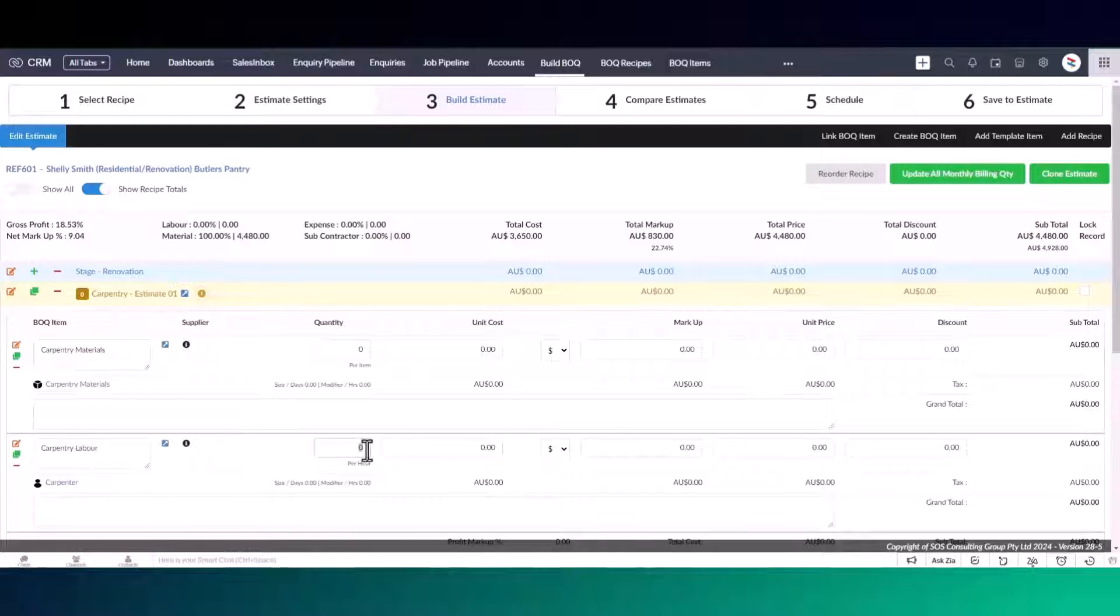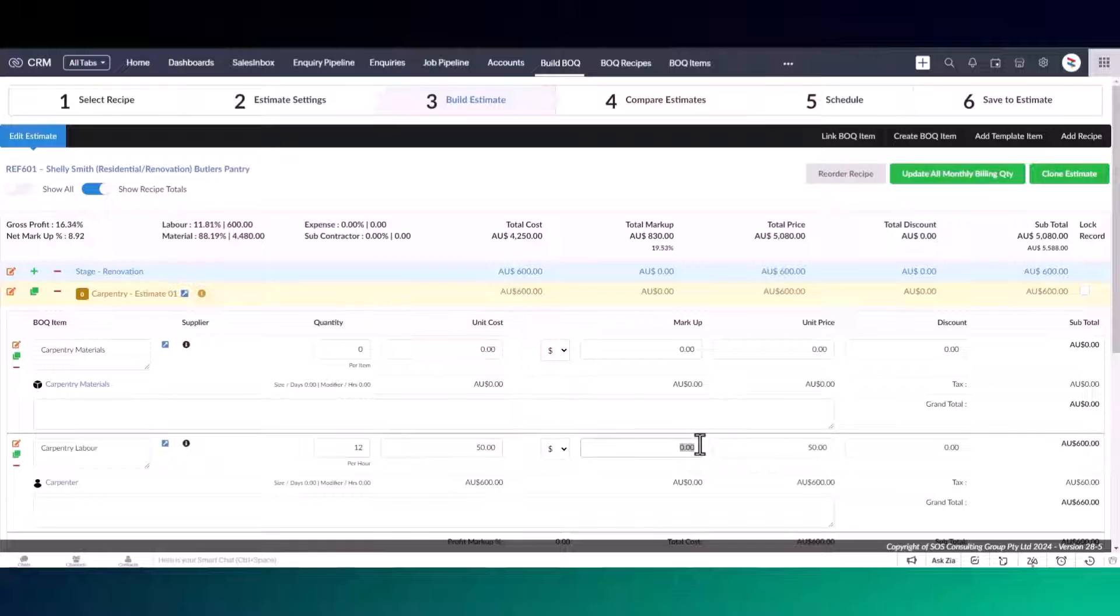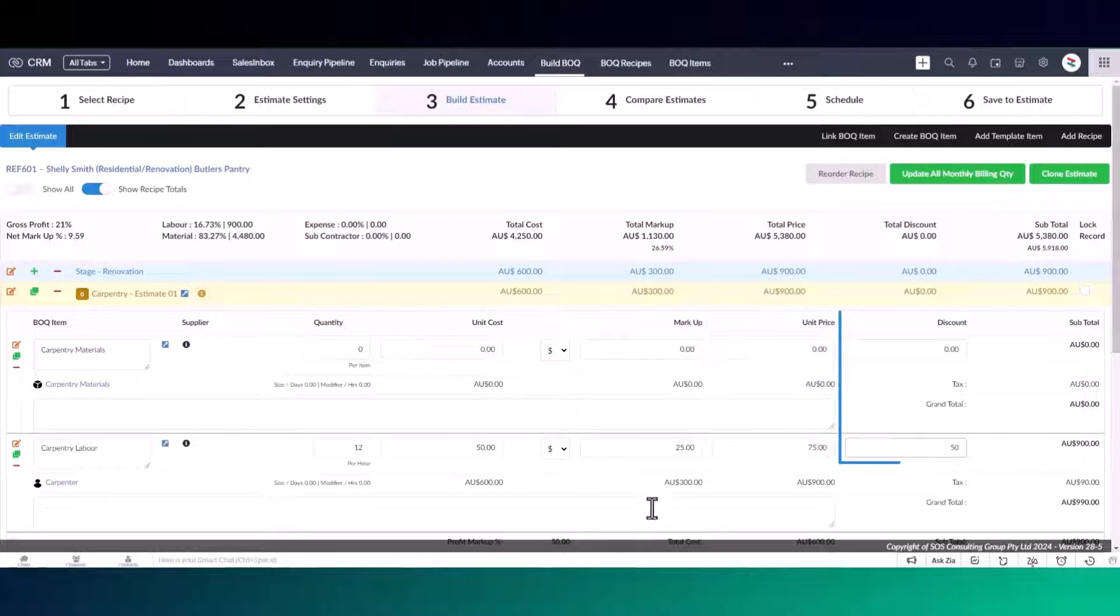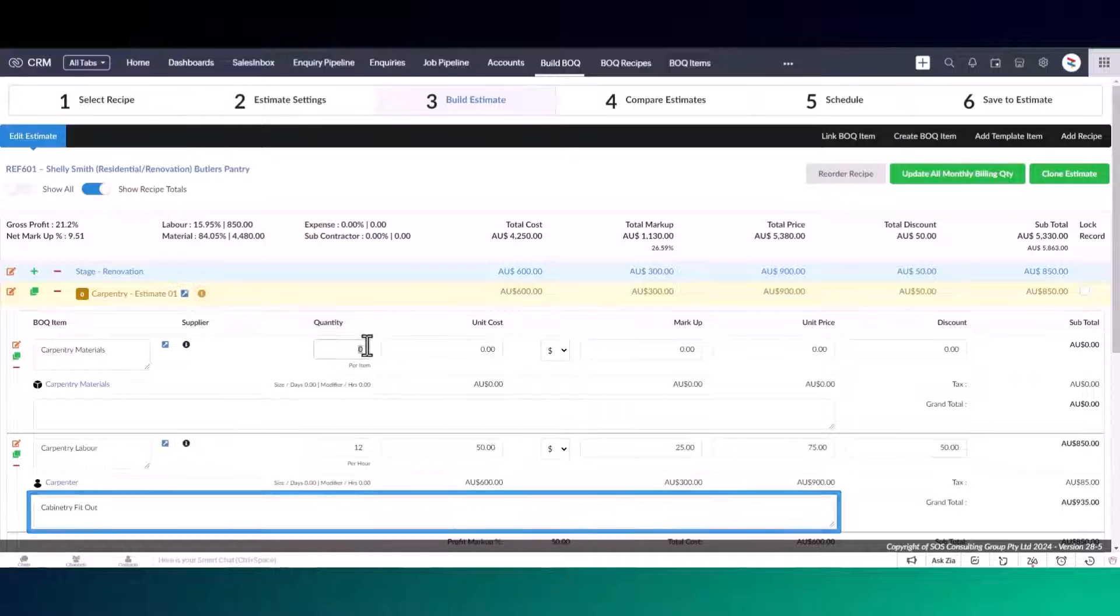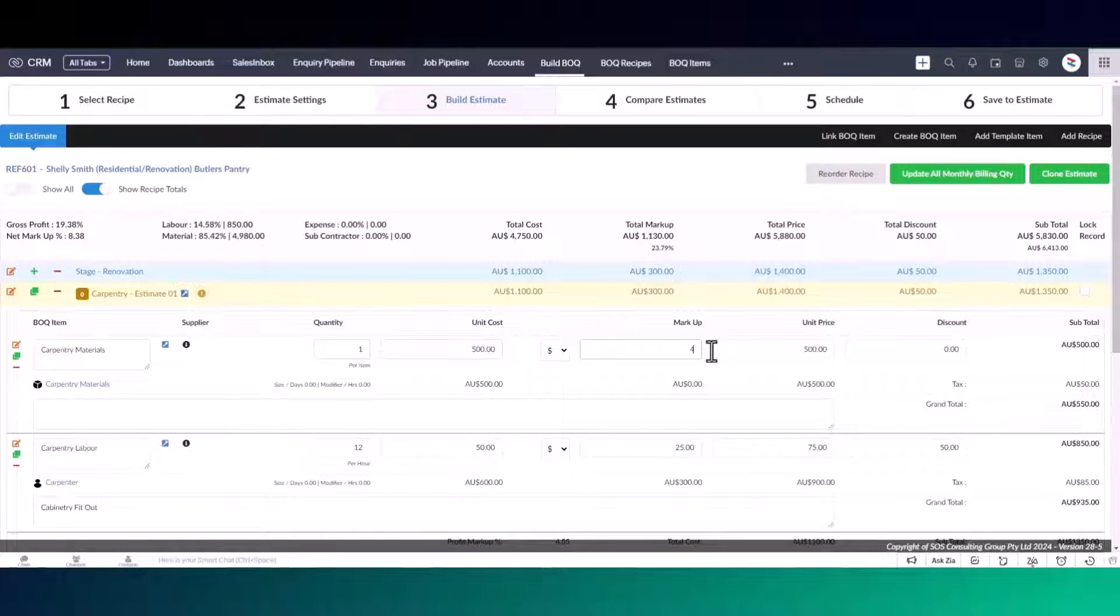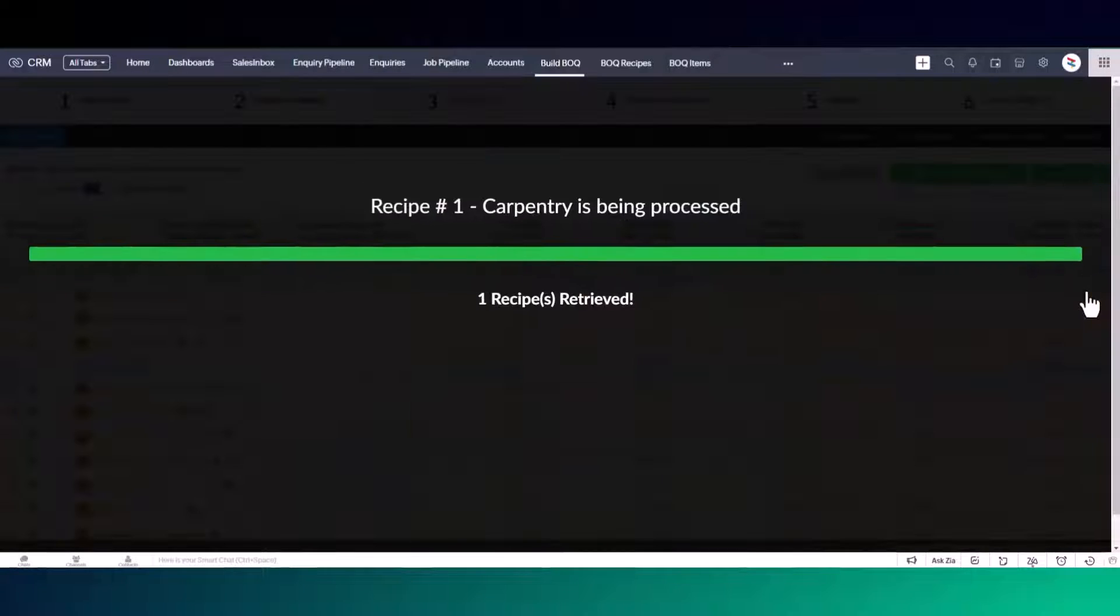From this view, you can easily update your quantity, your unit cost, your markup details, unit price and discount. You can also edit your BOQ item description. Once you have edited the items on your recipe, you can click on the lock record to save your changes.